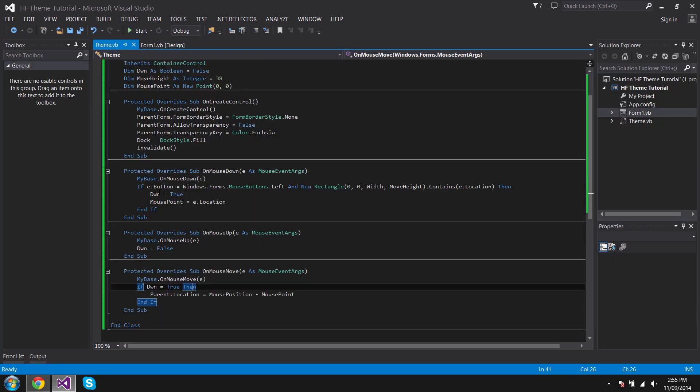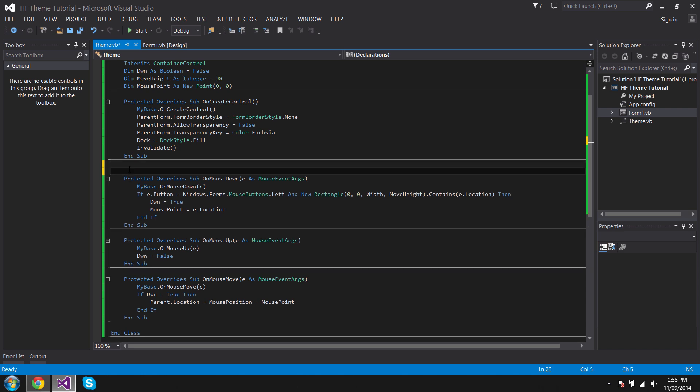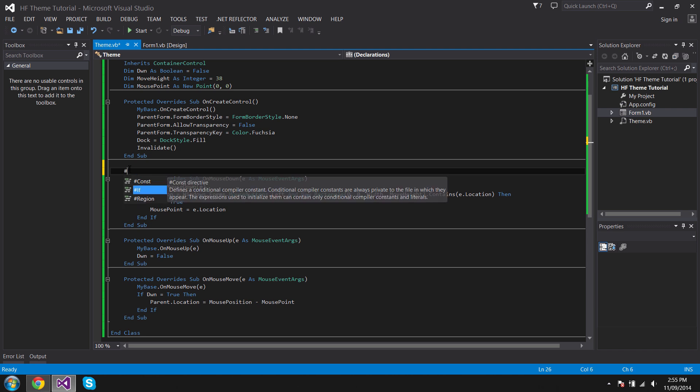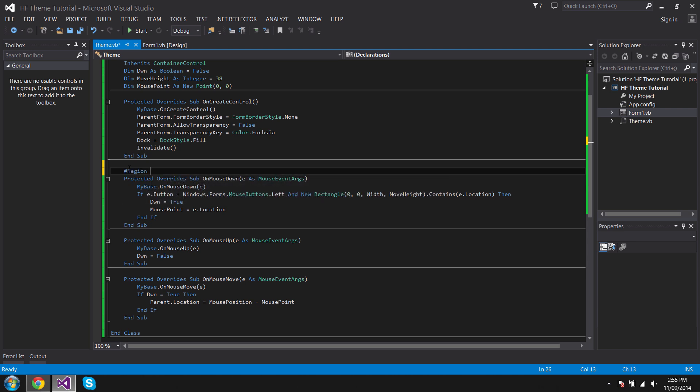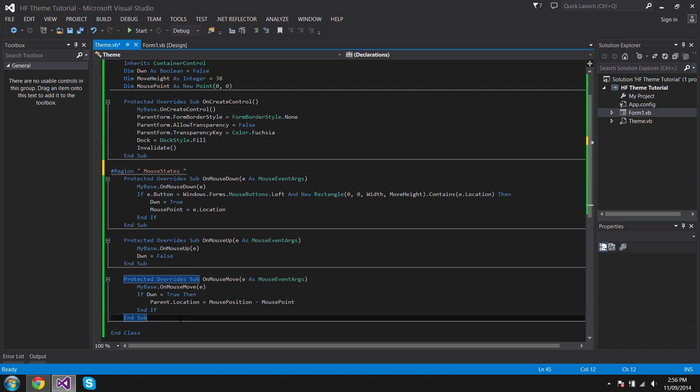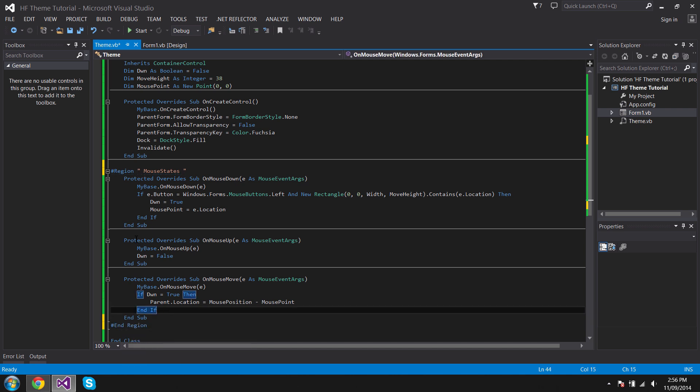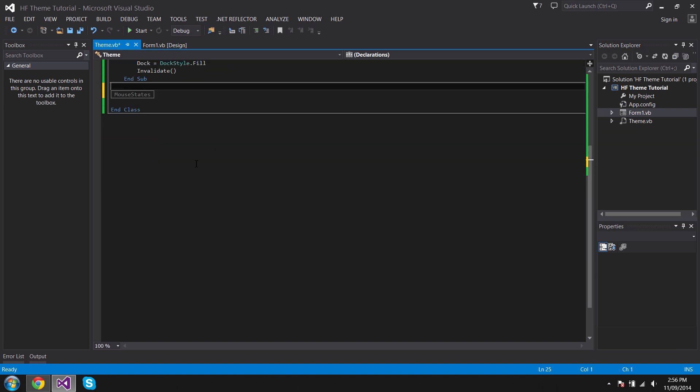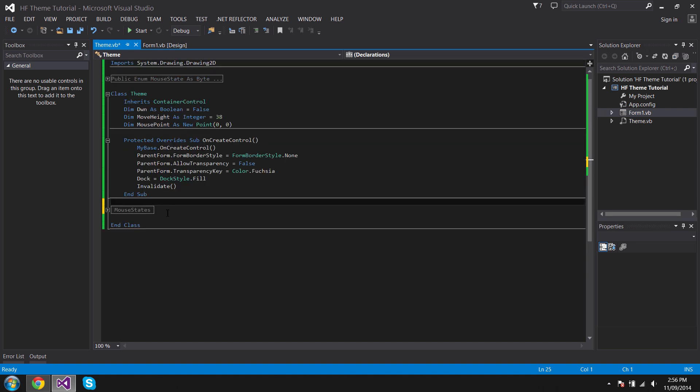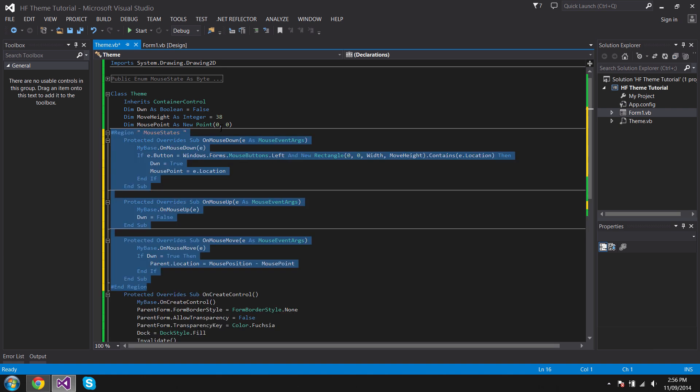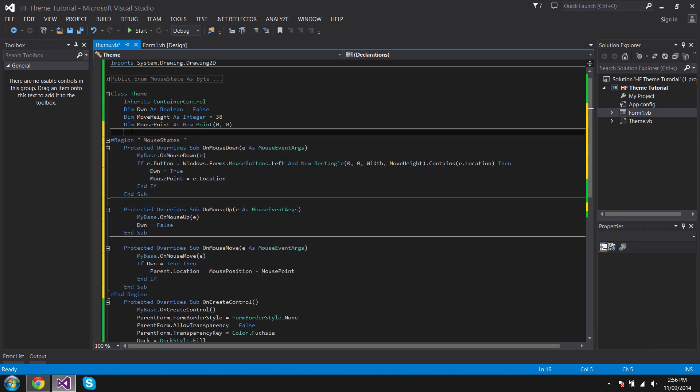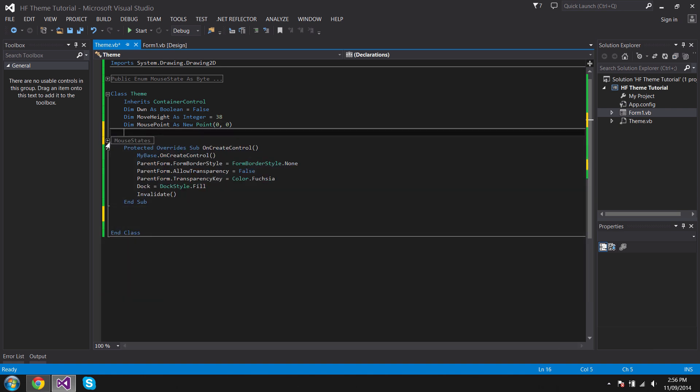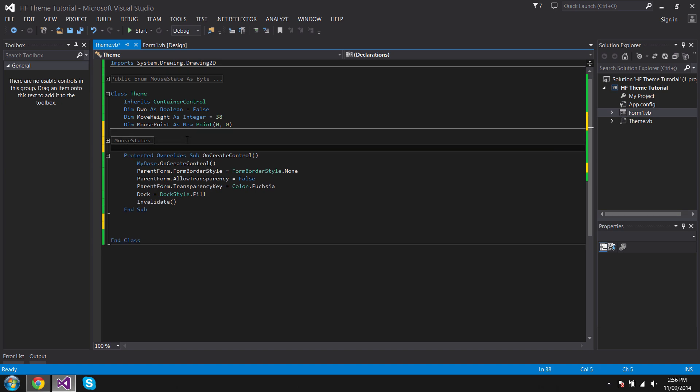What I like to do is just having a region. I'm pretty OCD with my code, so I hate it being messy. Just name this Mouse State and just go End Region, and just minimize it there. Just drag it here. You don't have to do this, it's just what I prefer, so it's just easy to go back to.